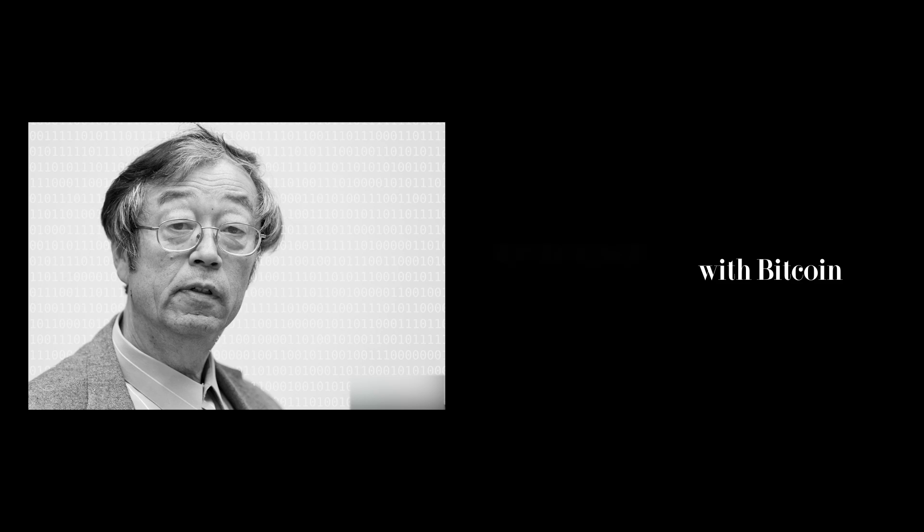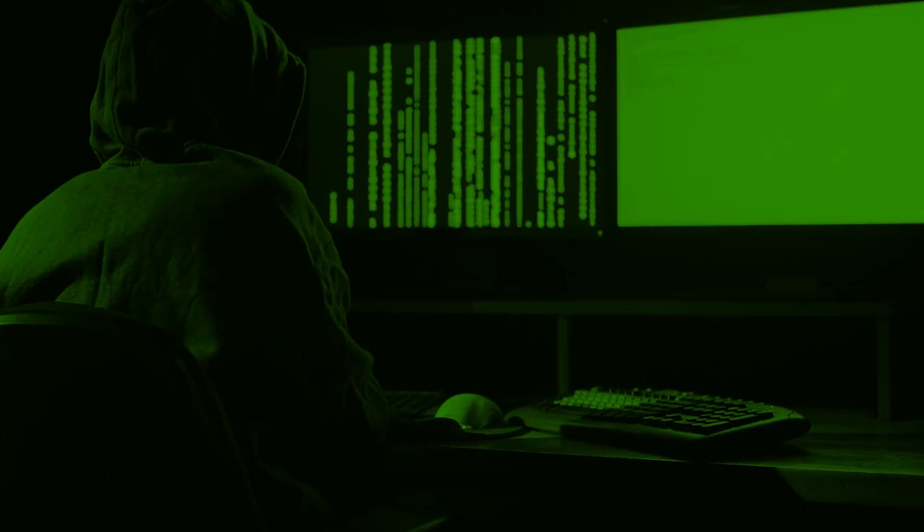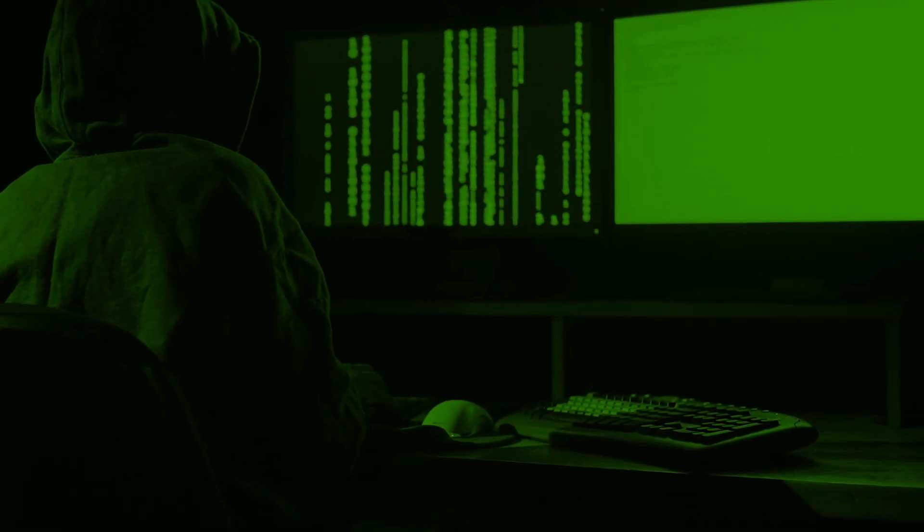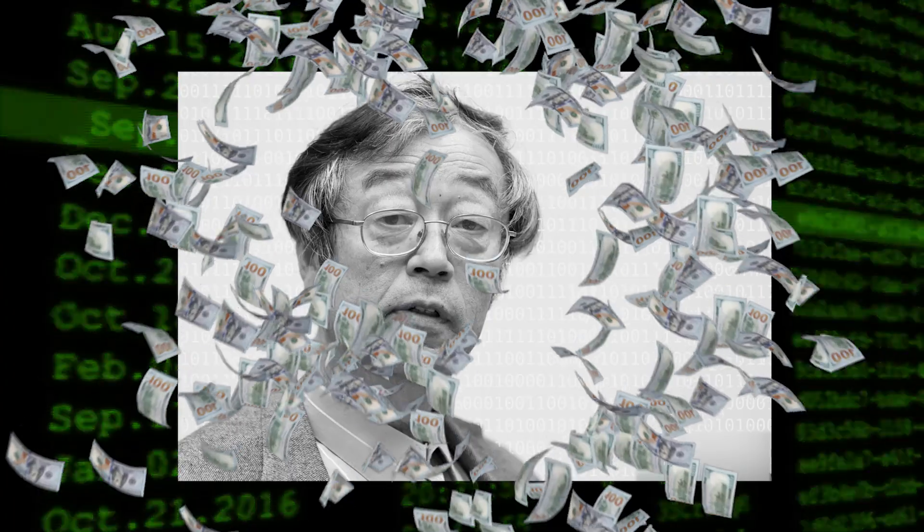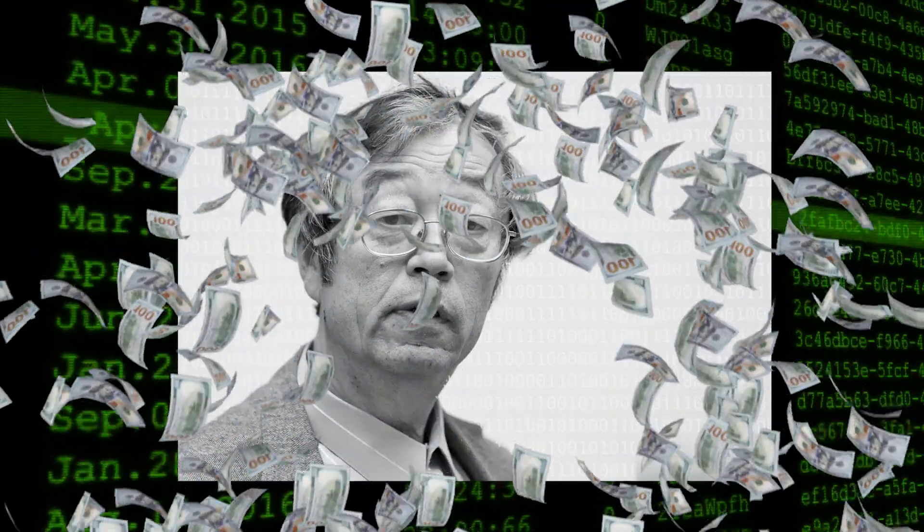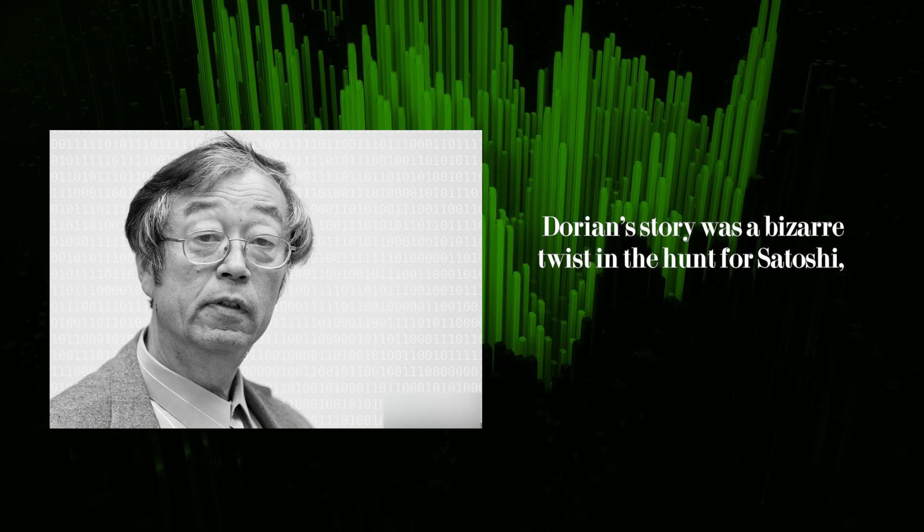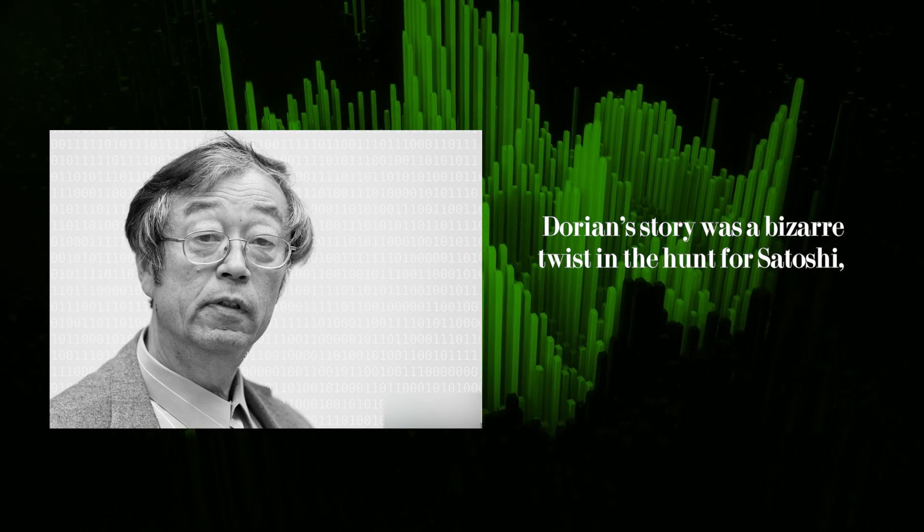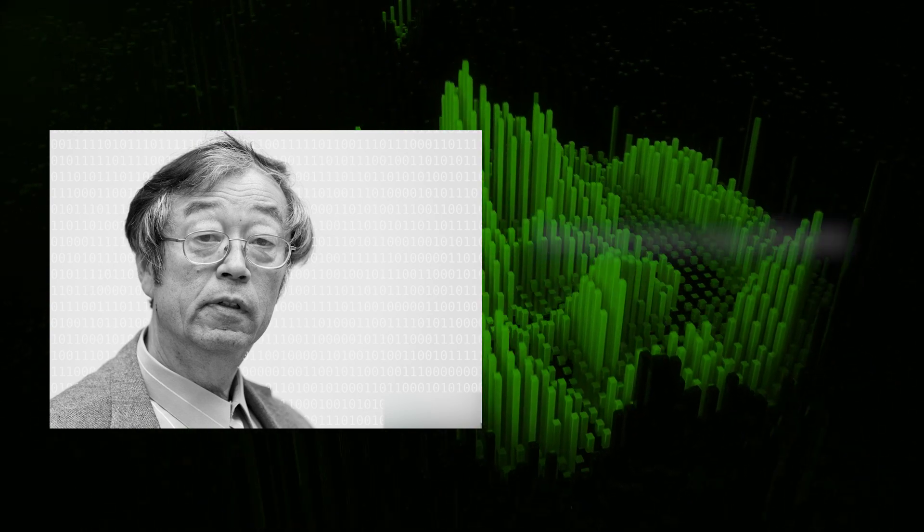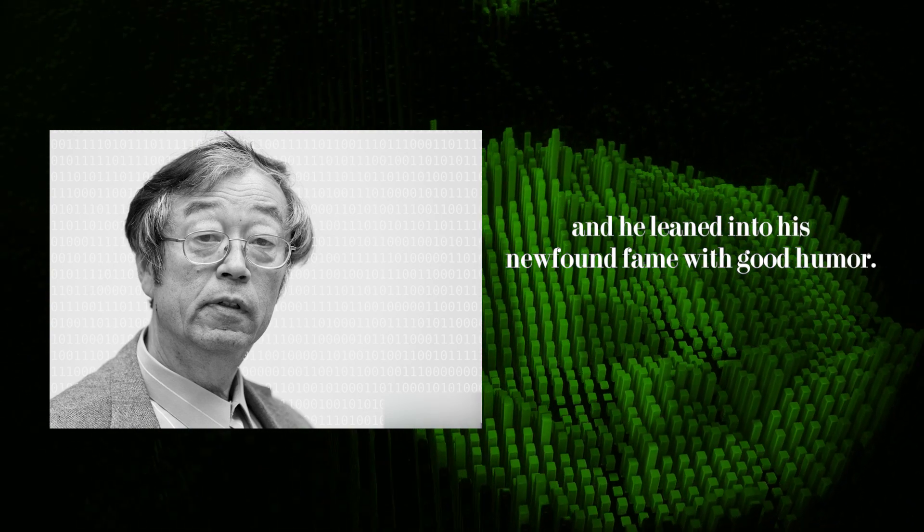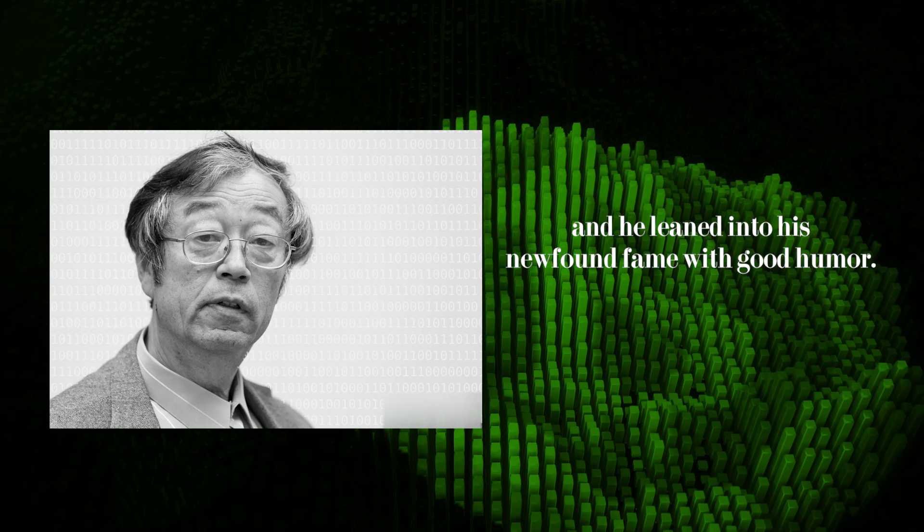Ironically, the crypto community embraced him as a kind of mascot, showering him with donations that eventually made him a small fortune. Dorian's story was a bizarre twist in the hunt for Satoshi, and he leaned into his newfound fame with good humor.